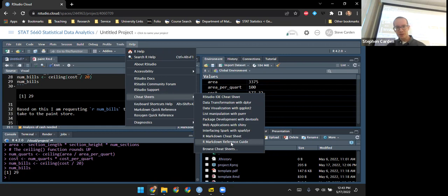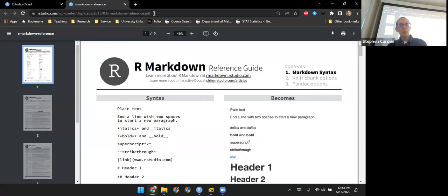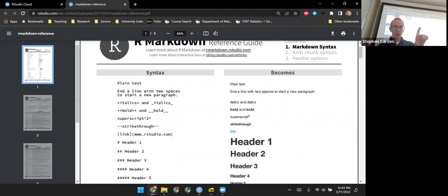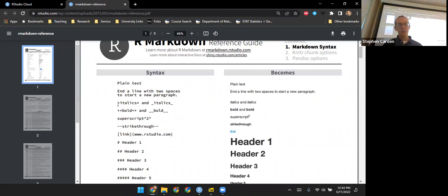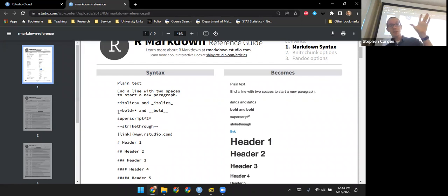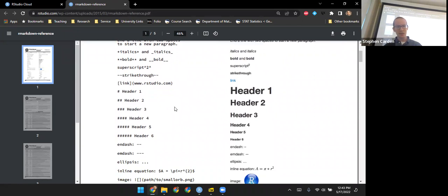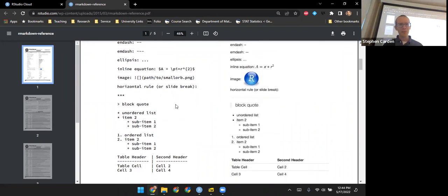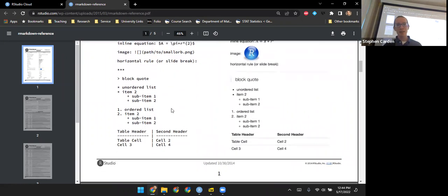Let me go to the R Markdown Reference Guide — that opens a document online where you can see what to type in Markdown to get different results: single asterisks for italics, double asterisks for bold, superscripts, different levels of headers, how to insert images, internet links, tables, and different kinds of lists. It's a really handy guide.